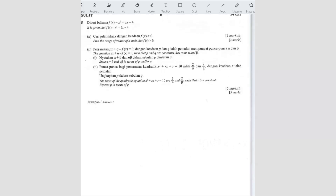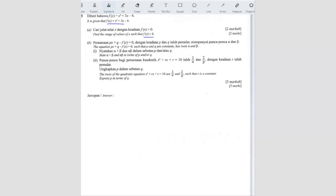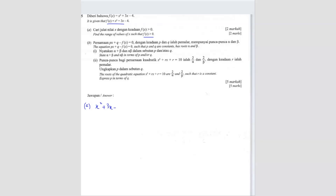It is given that f(x) equals a function. Find the range of values of x such that f(x) is more than 0. We're going to use that to find the x value. So x squared plus 3x minus 4 is more than 0. This one you can factorize.